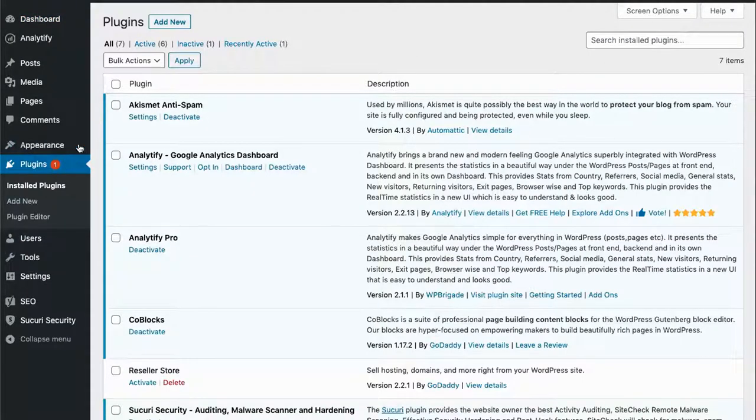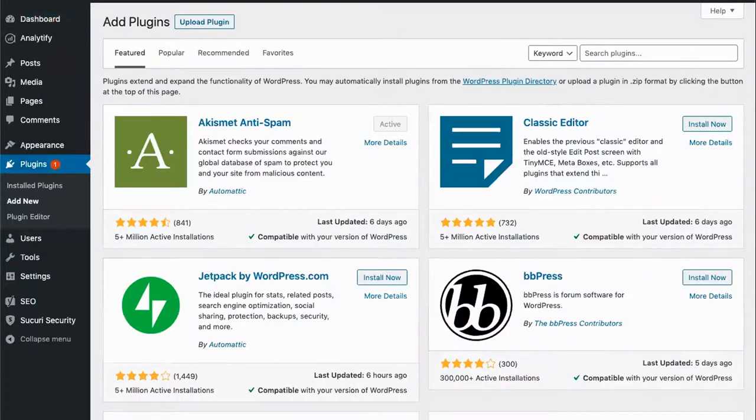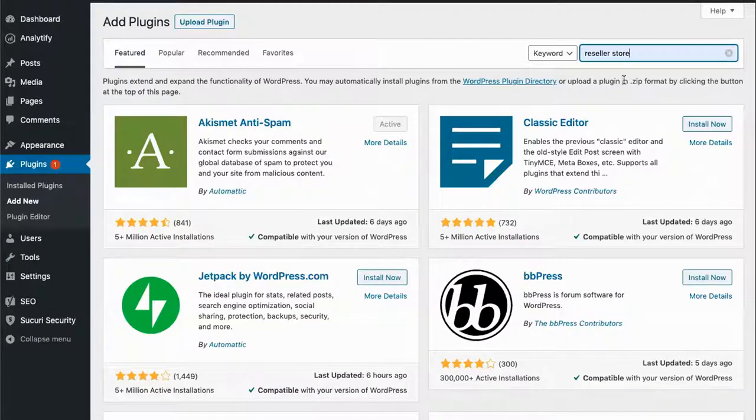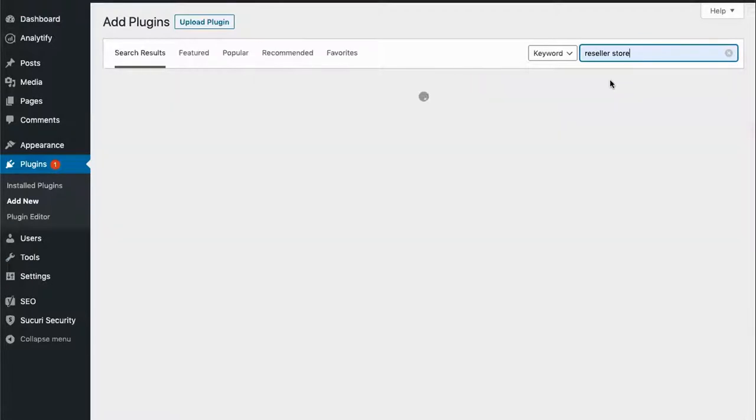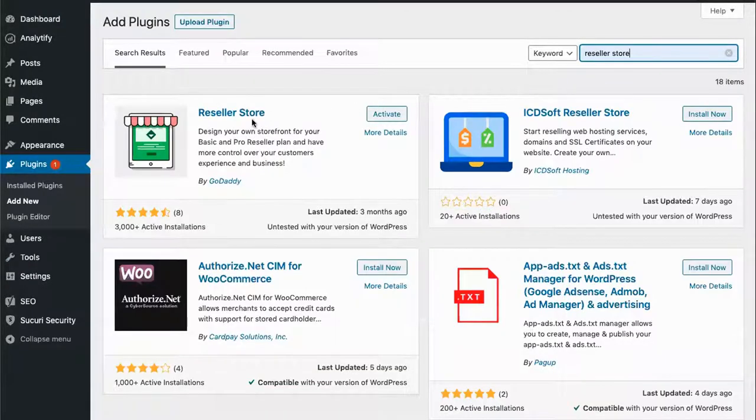Click on plugins and then click add new, search for Reseller Store, and then select and activate this plugin.